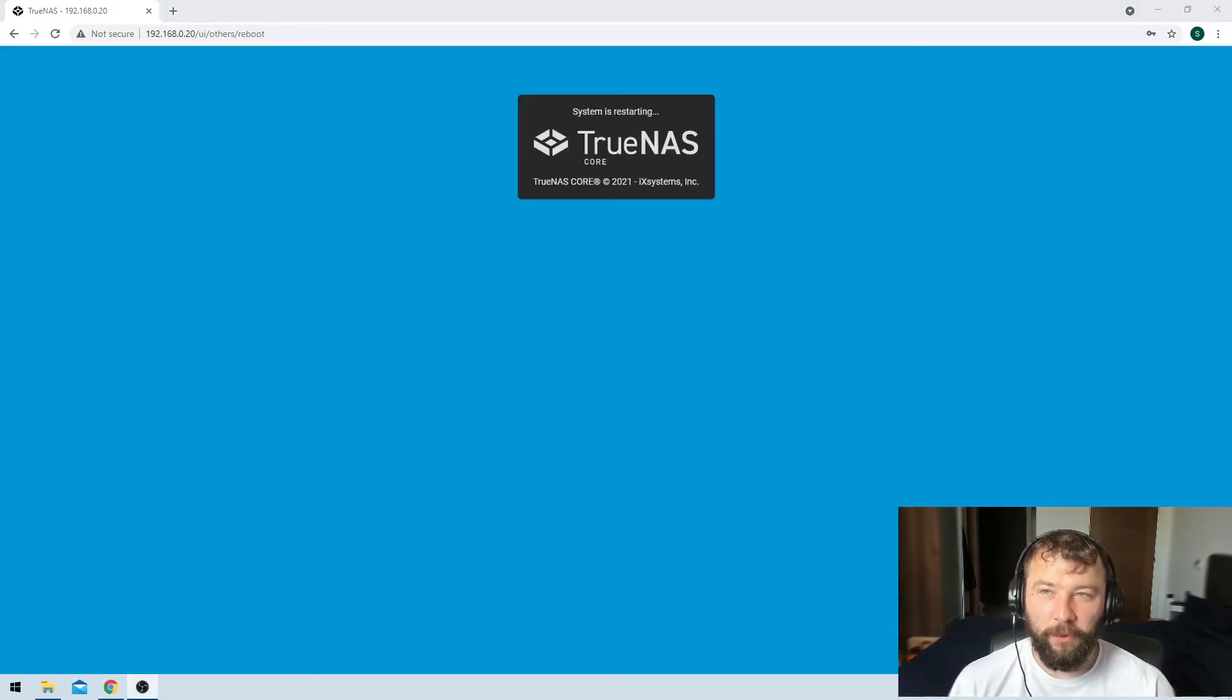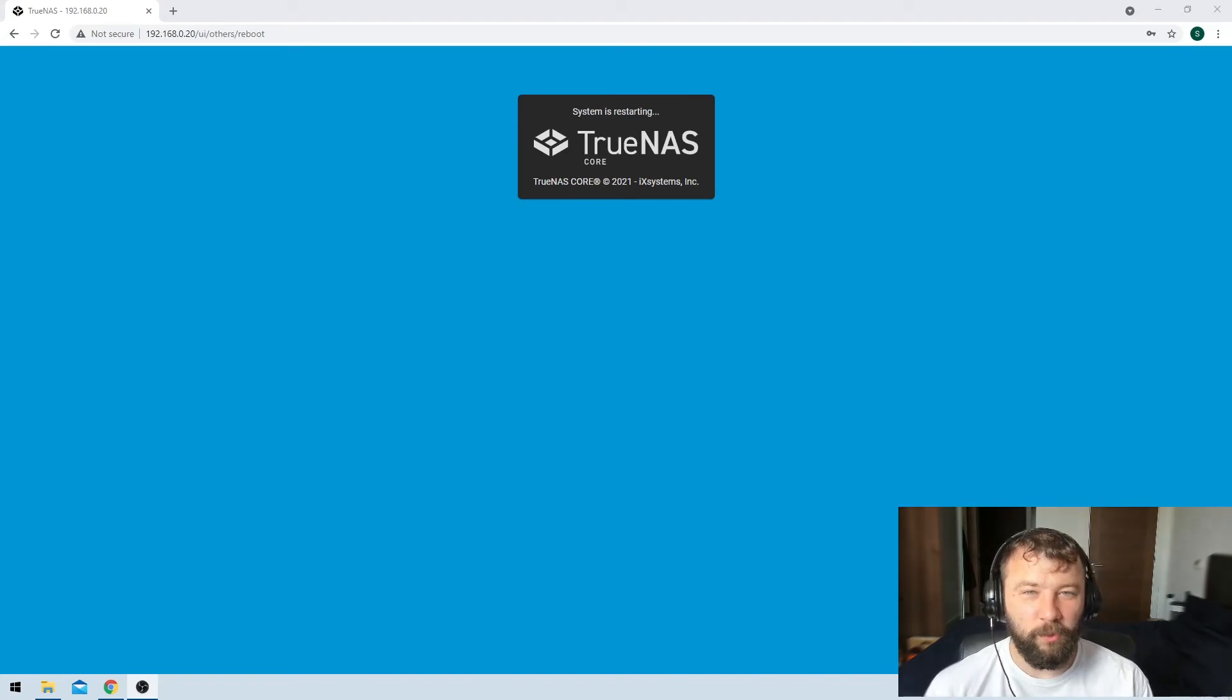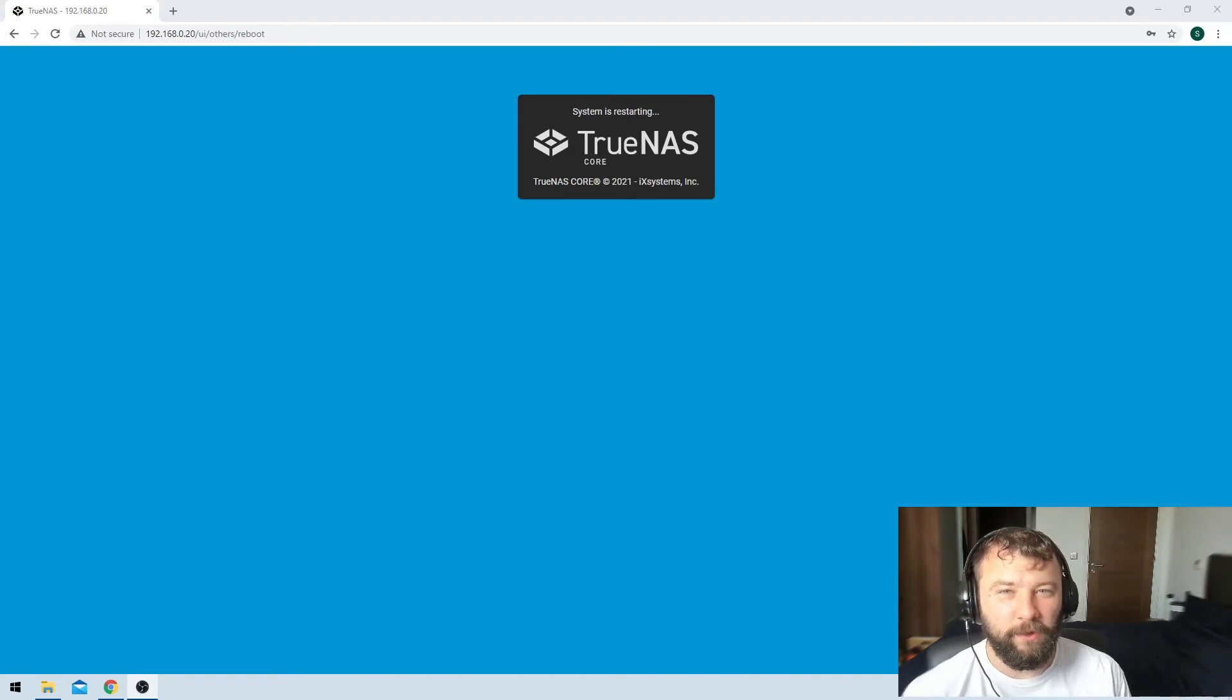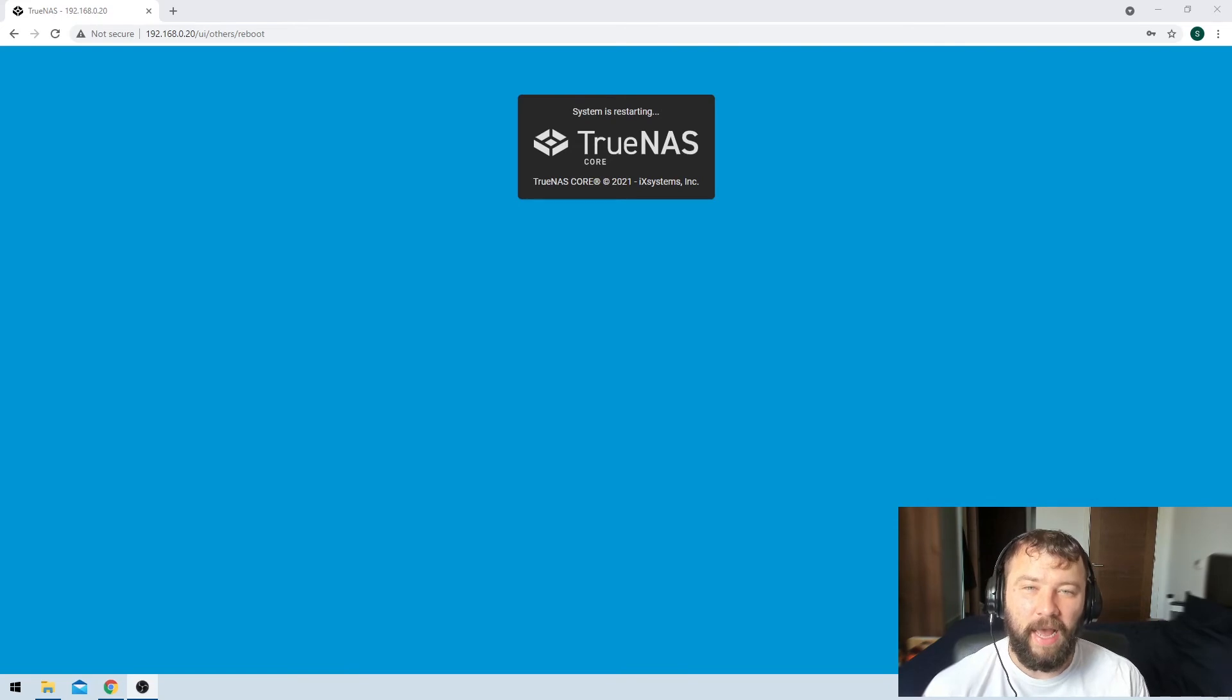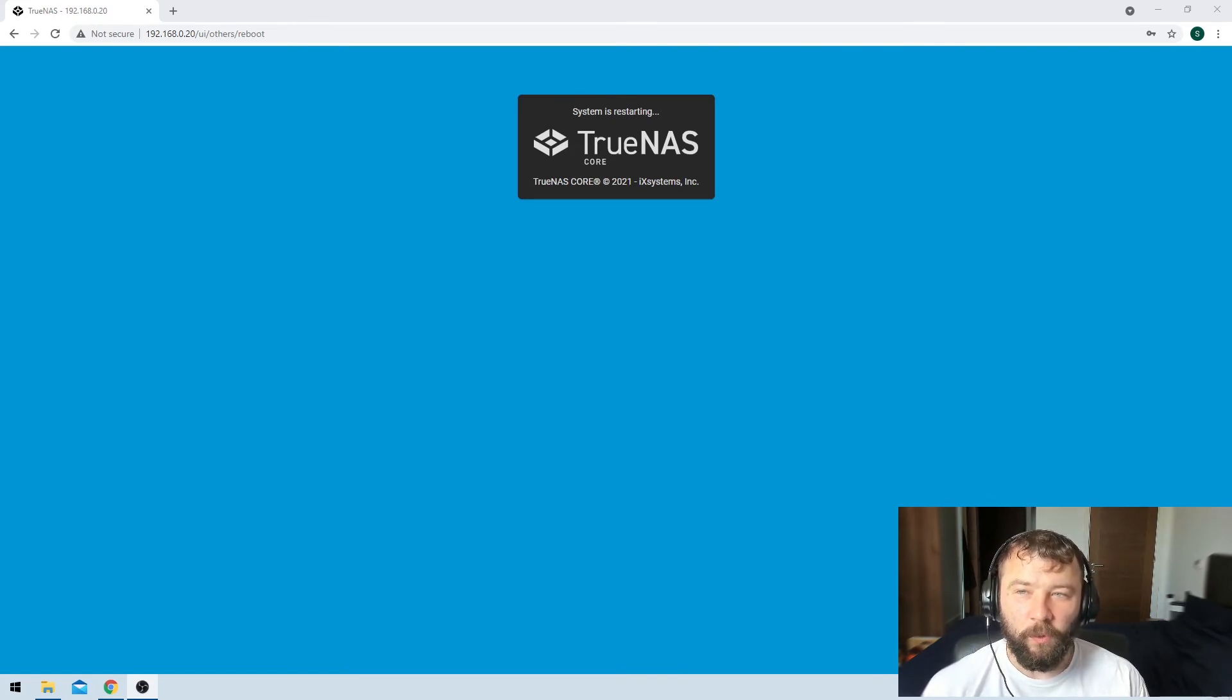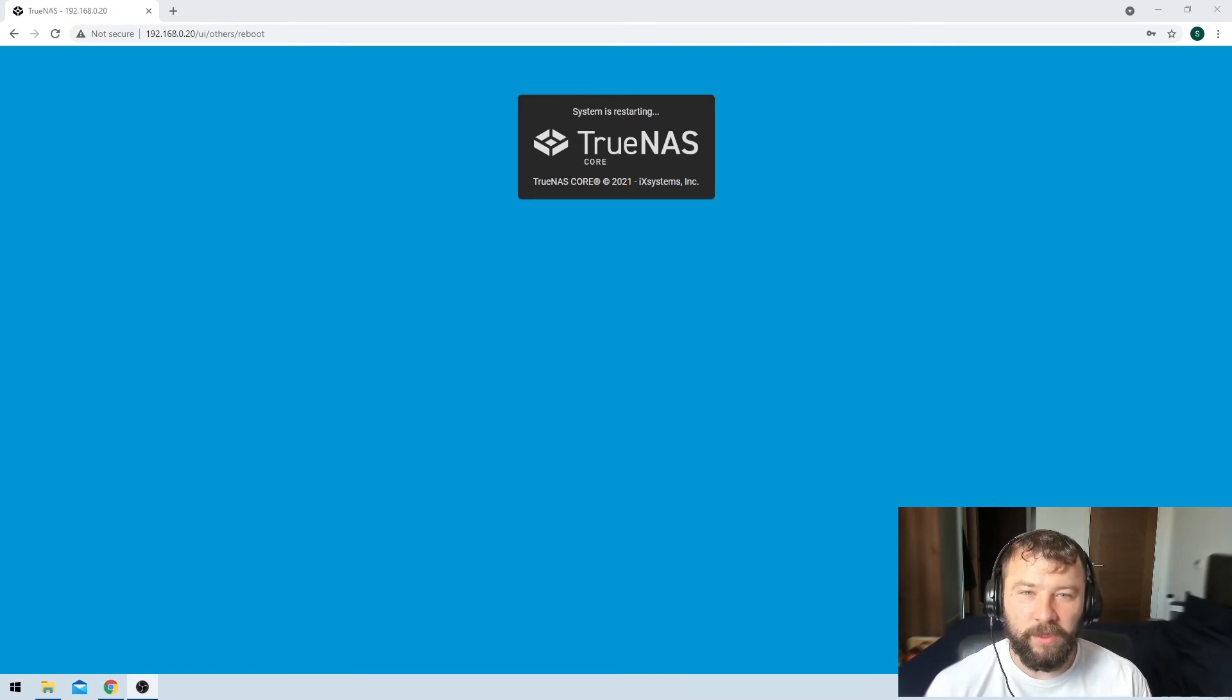With the magic of video editing we are just brought straight back to the restarting screen. So that means that the machine has applied the update, it has rebooted. So we're just going to wait for it to come back up again and we'll see what version we're on then.